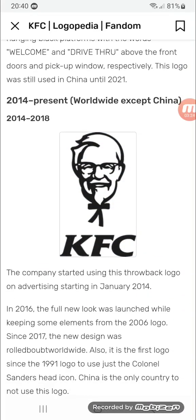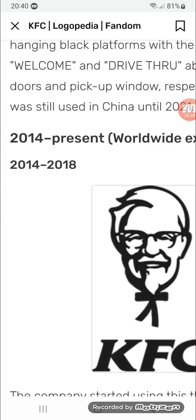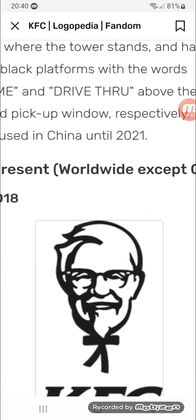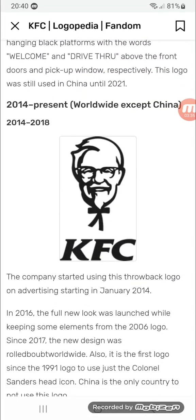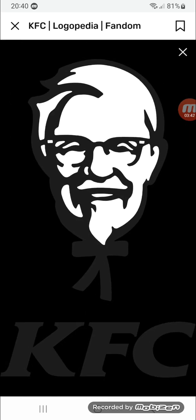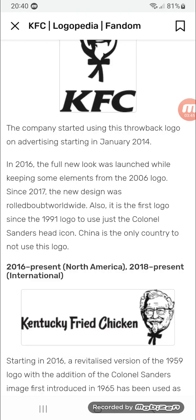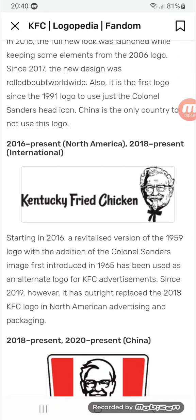2014 to present worldwide, but not in China. 2014 to 2018 there's a simplified image of Colonel Sanders and on the red there's 'KFC' in black text. 2016 to present in North America and 2018 to present internationally.